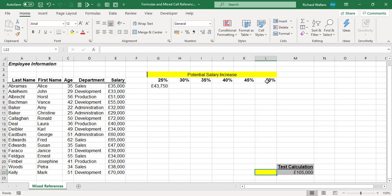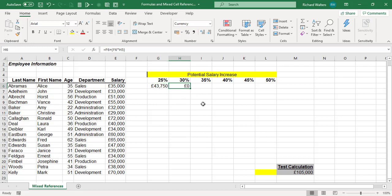Now, the best way to learn how to apply dollar signs is to see what goes wrong without them. The formula currently has no dollars. If I copy across, the value drops to zero — but a 30% increase on 35,000 must go up, not down. So we need to figure out what's happening as we copy across.